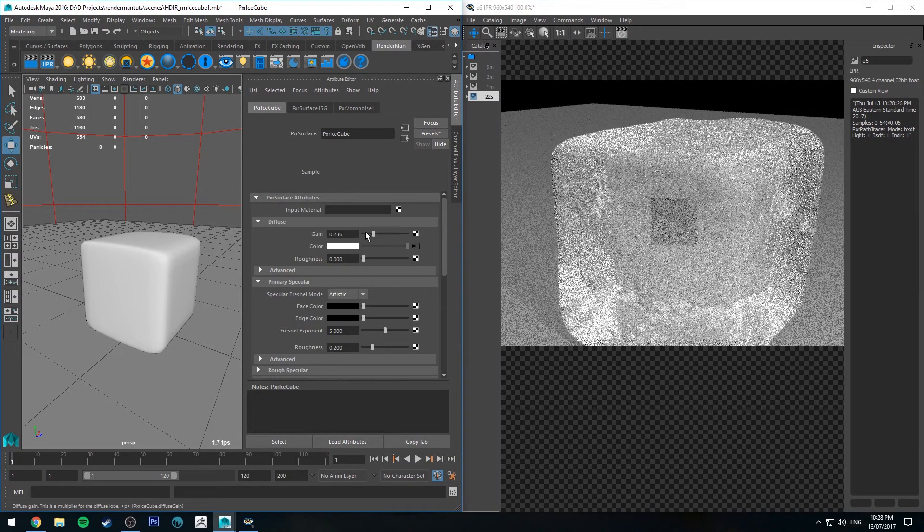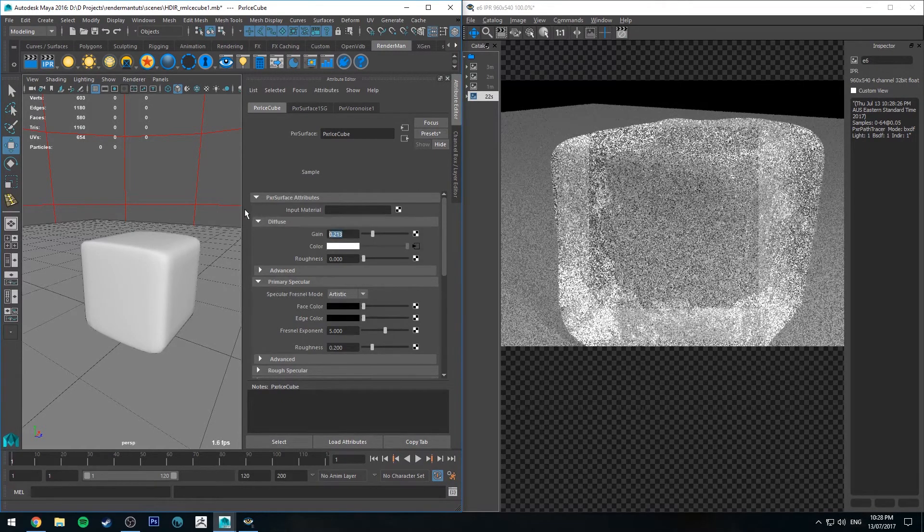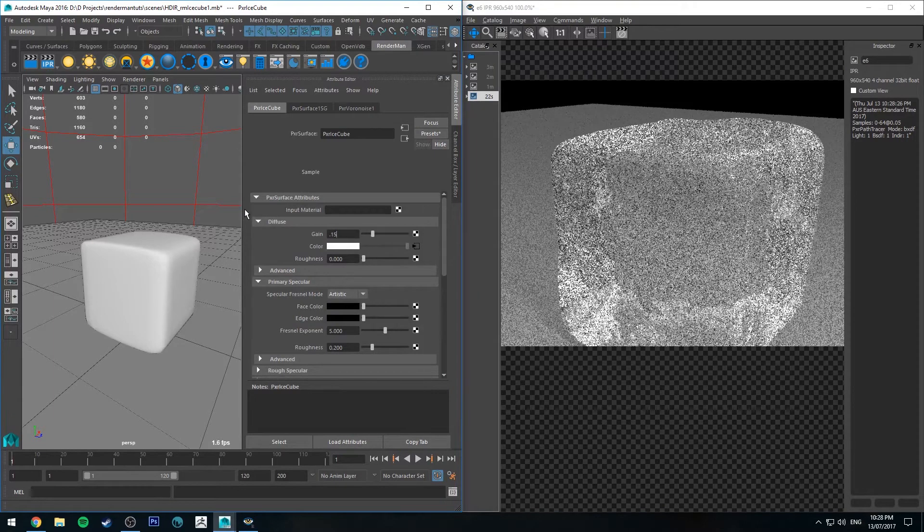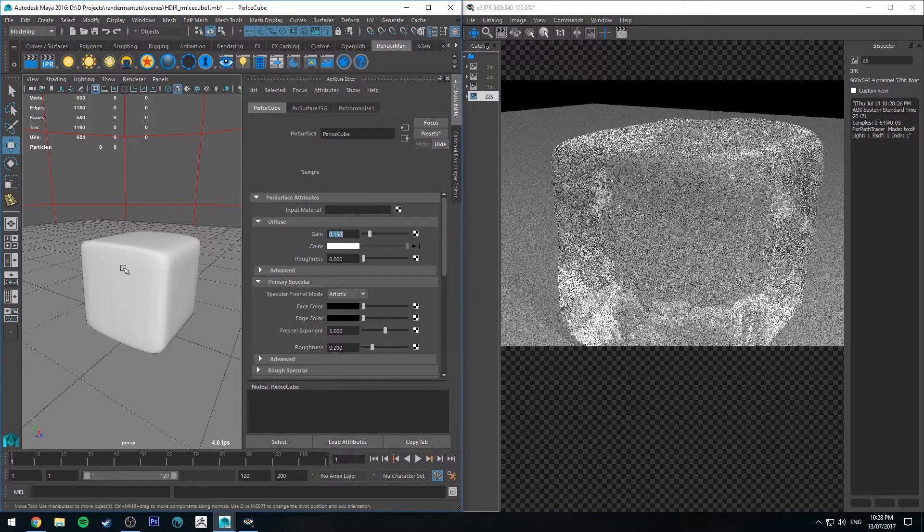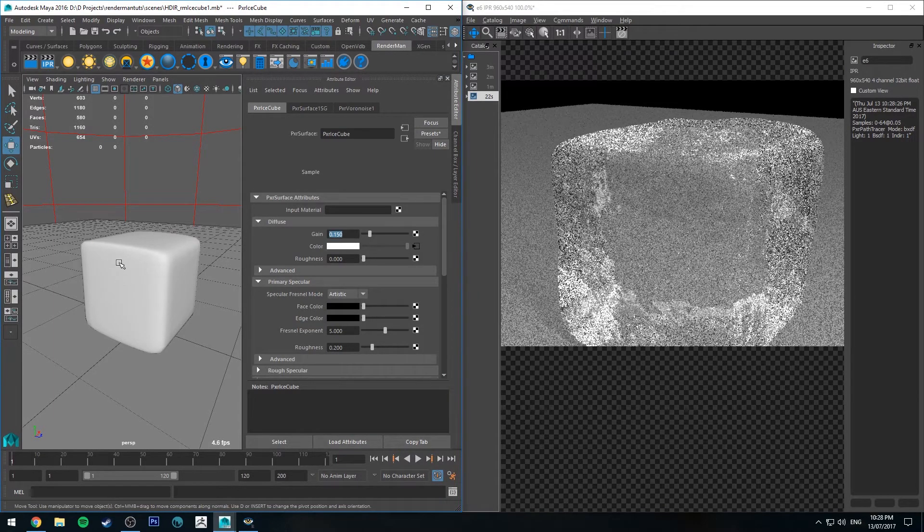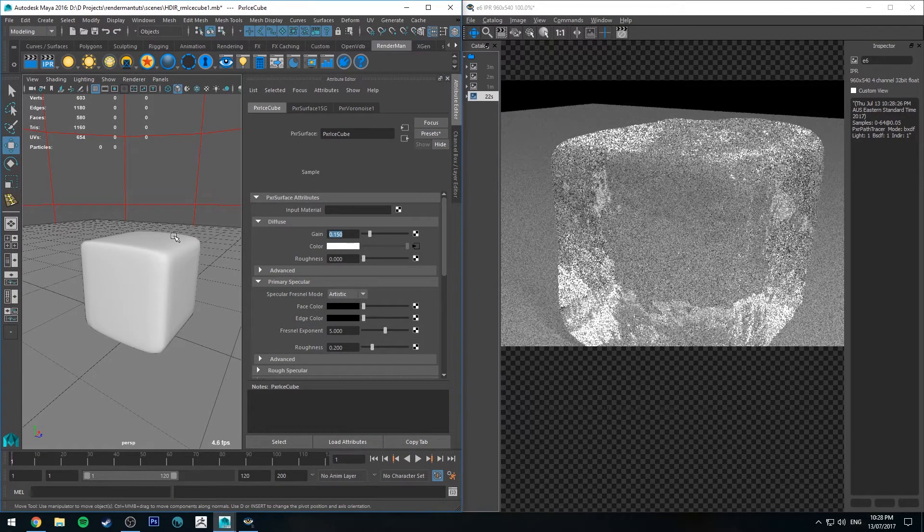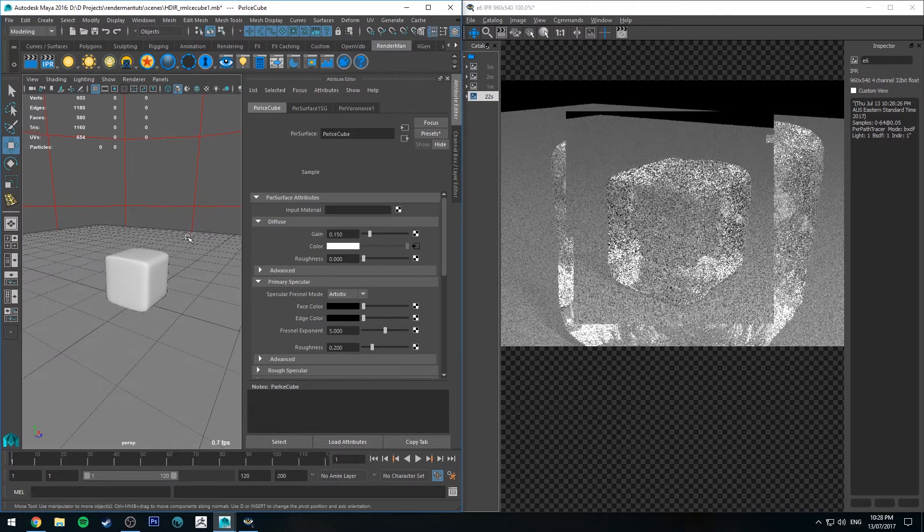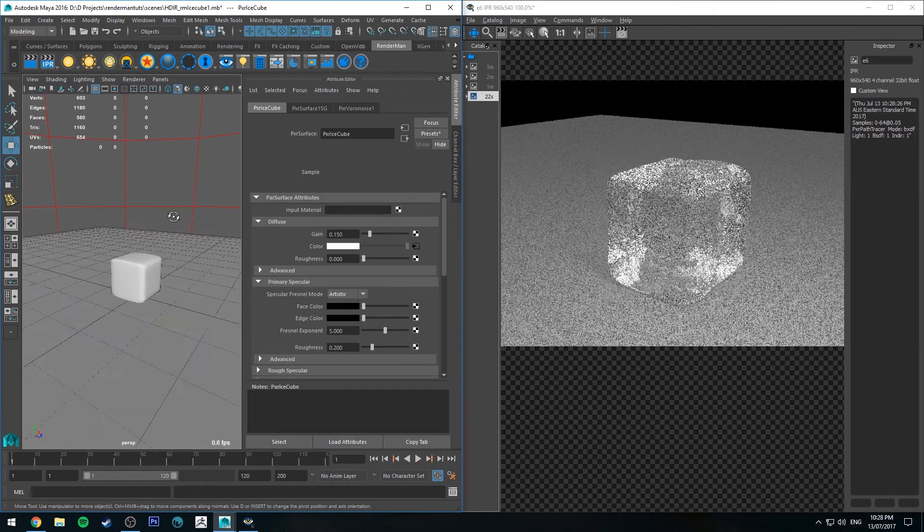Just adding a touch of diffuse—if I increase it a lot it starts to look silly, but at like 0.15 it just looks like there's little air bubbles trapped inside it, and it also helps with being able to see it overall.